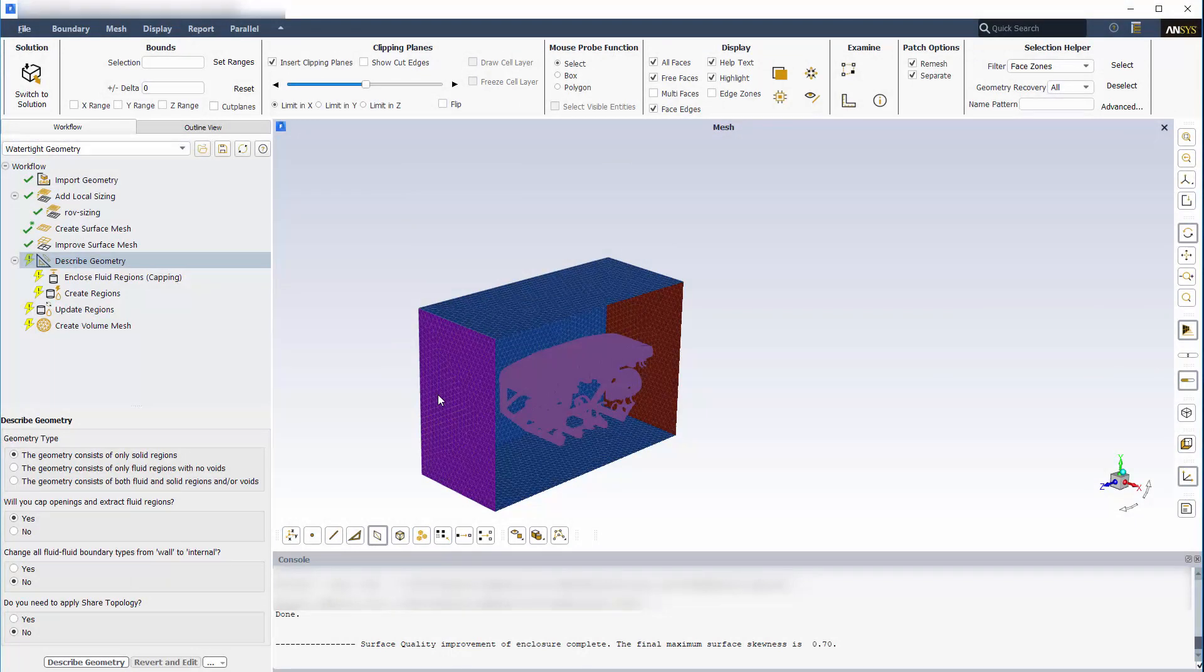I need to describe the imported geometry, so that Fluent can determine the correct tasks for the remainder of the meshing workflow. This CAD model has both fluid and solid regions, and I don't need to extract any fluid volume regions, so I'll choose the appropriate options and click Describe Geometry.